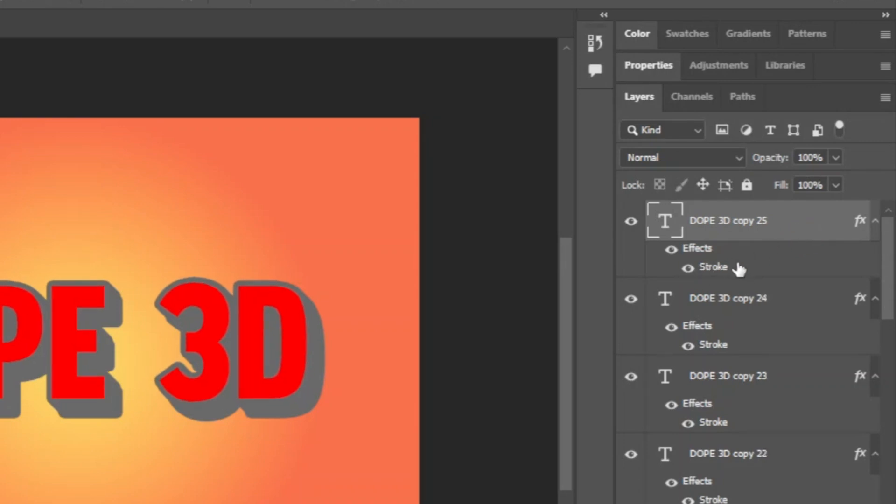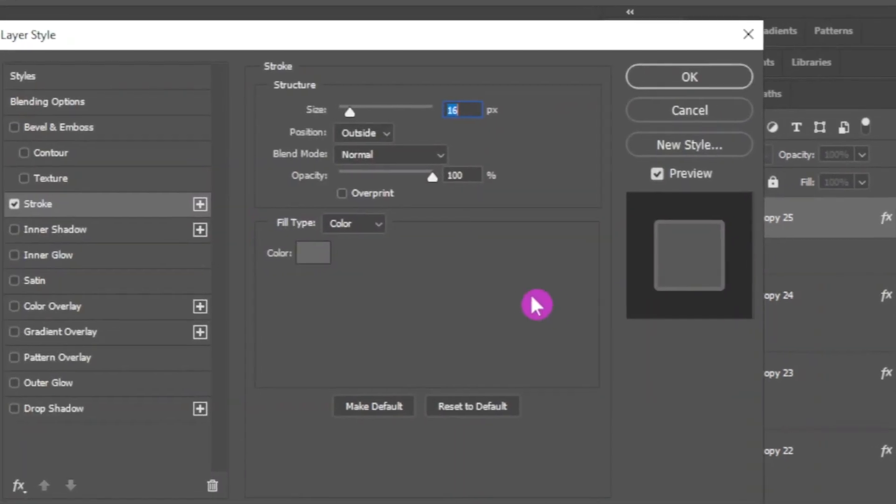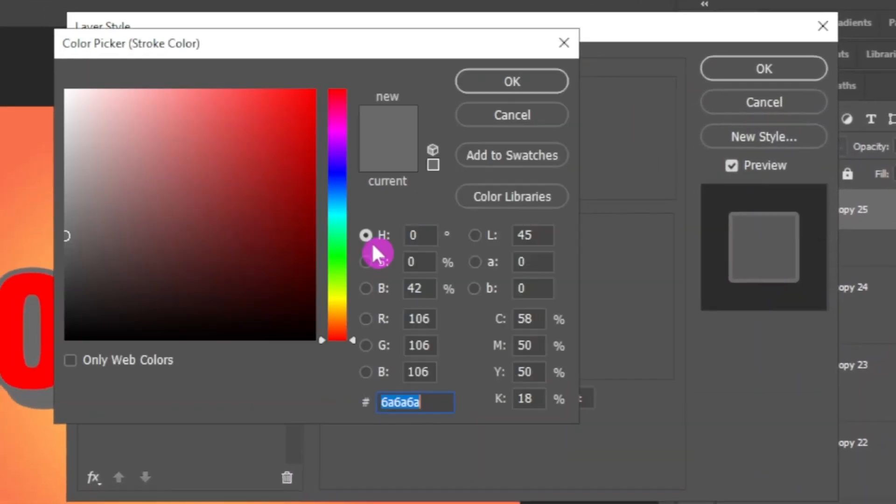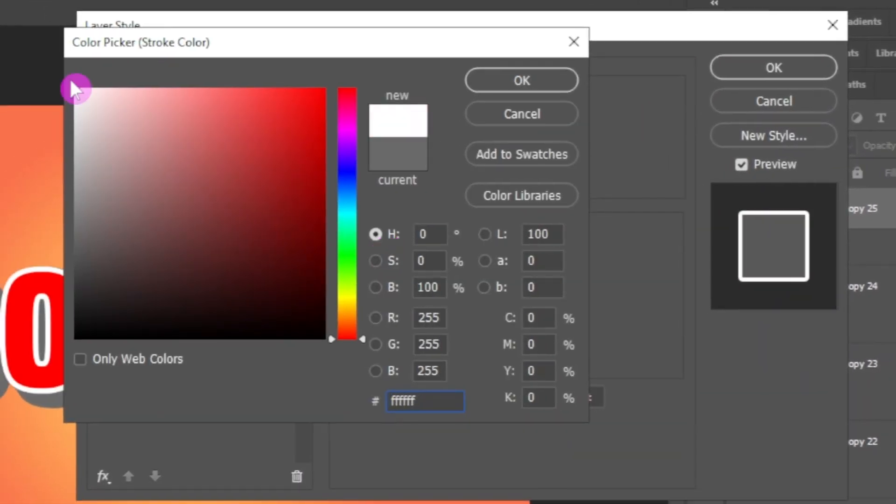Now double click on the stroke effect of the top layer to open blending options. Here change the stroke color to white.